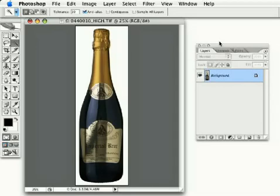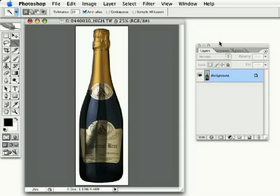Short of going in and painstakingly painting each bubble on the bottle, I have figured out a way to do it with just a few filters right here in Photoshop. It's really cool. So, let's go ahead and get into it.